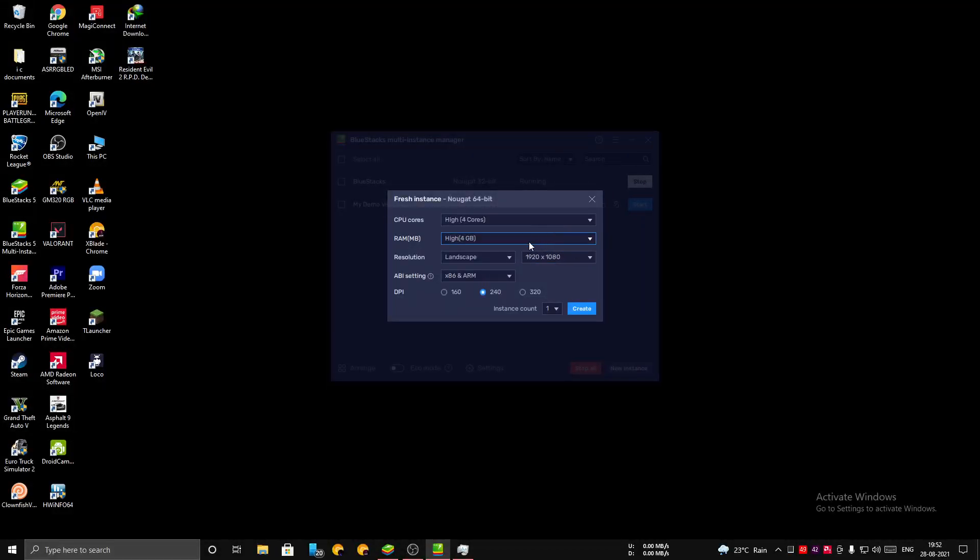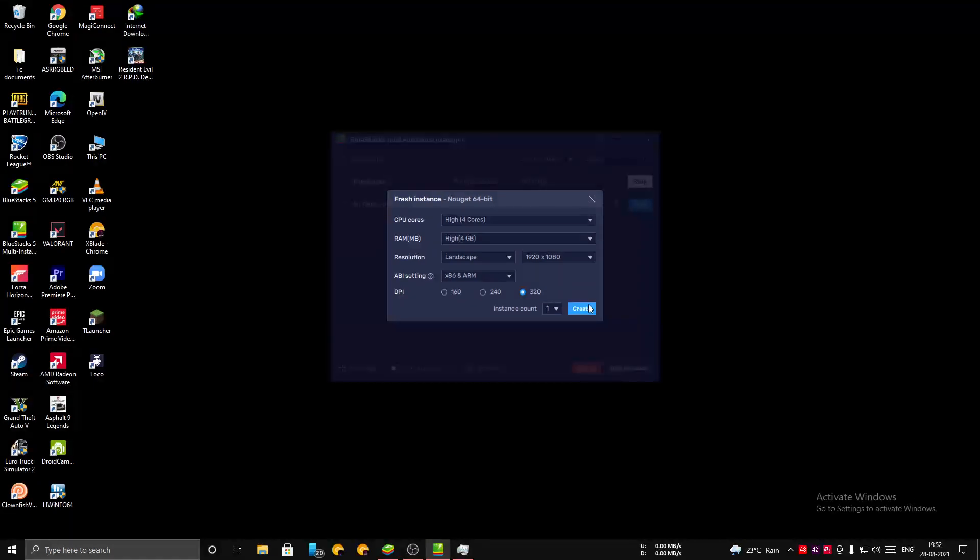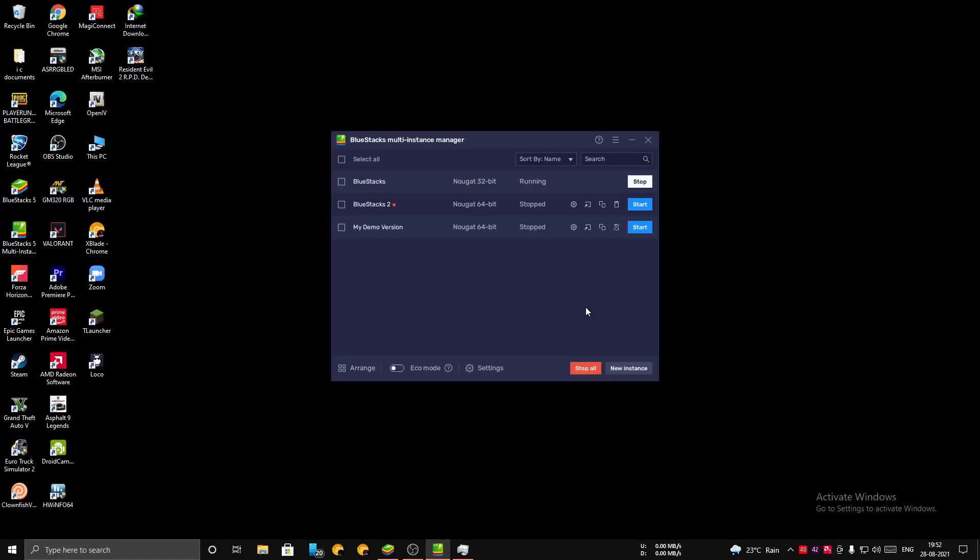Leave these settings as is and I'm adjusting the DPI value to High. You can set it according to your system's performance. Now click Create. Here you can see that a new BlueStacks 2 has appeared on your system. You can also see that your new BlueStacks 2 will be running on 64-bit which is what we need.